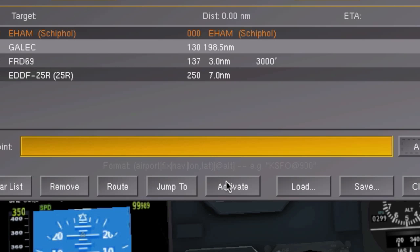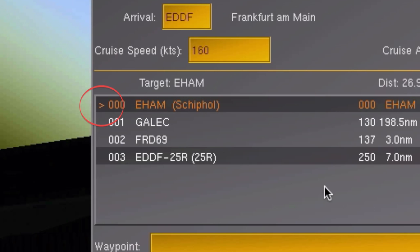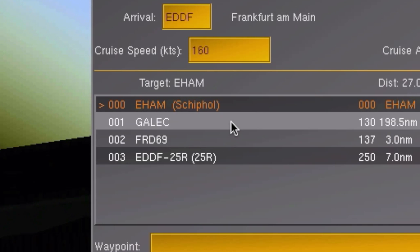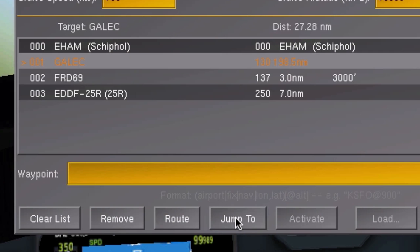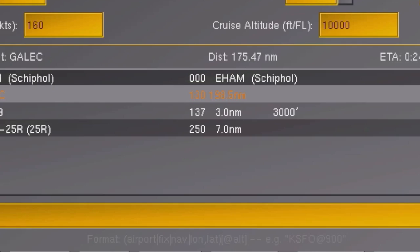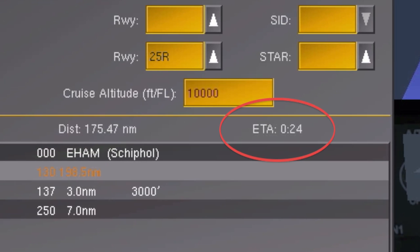Now in order for your plane to fly the route, you still have to activate the route manager. To do this, simply click activate. This arrow here indicates which waypoint the plane is flying to right now. Sometimes when you activate the route manager, it makes the plane fly back to the departure airport. If this is the case, just select the waypoint you actually want to fly to first and click on jump to. Now all you need to do is make yourself another cup of coffee and wait for another 24 minutes.